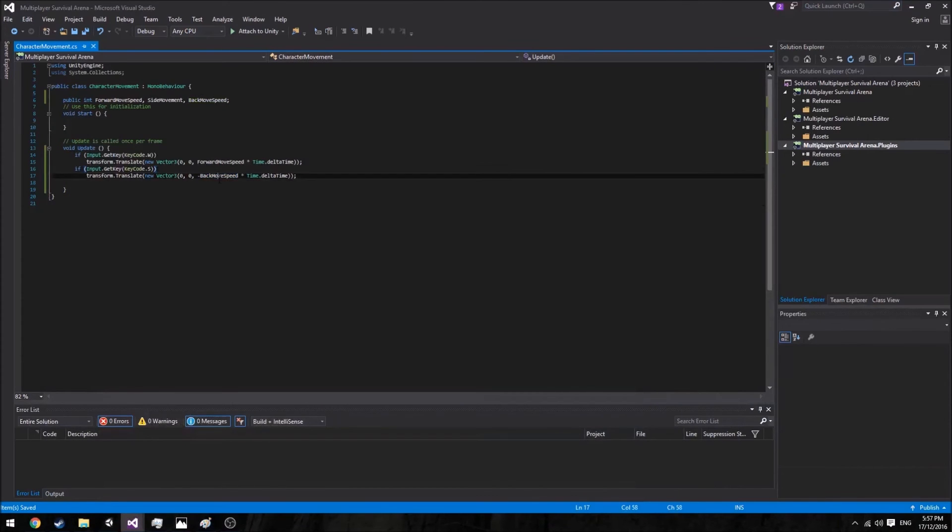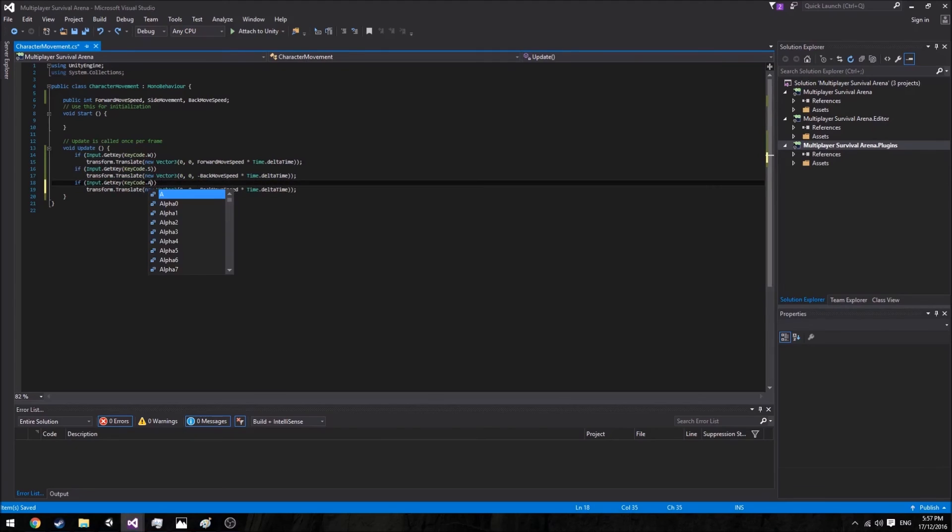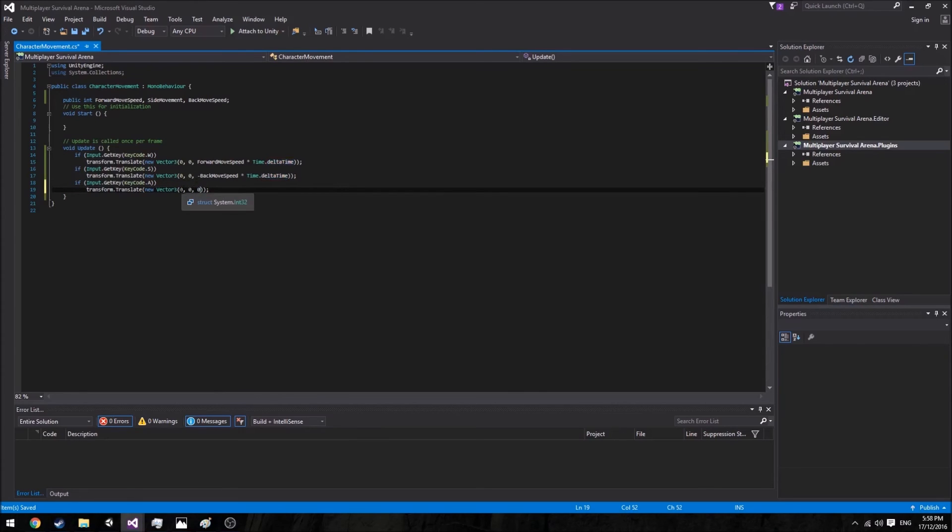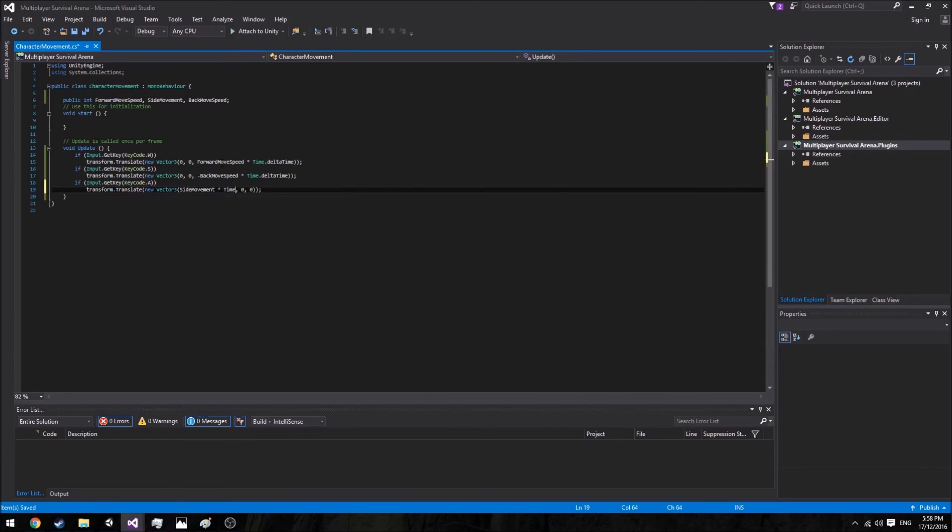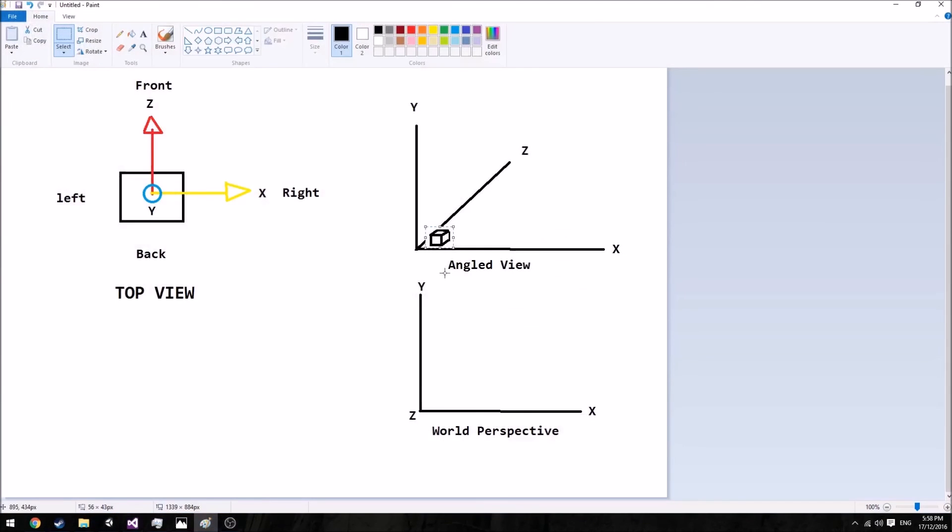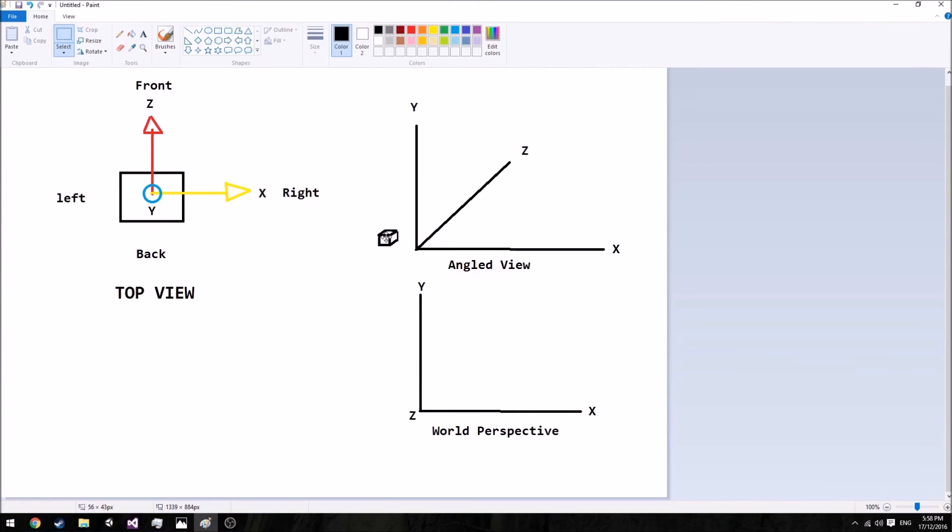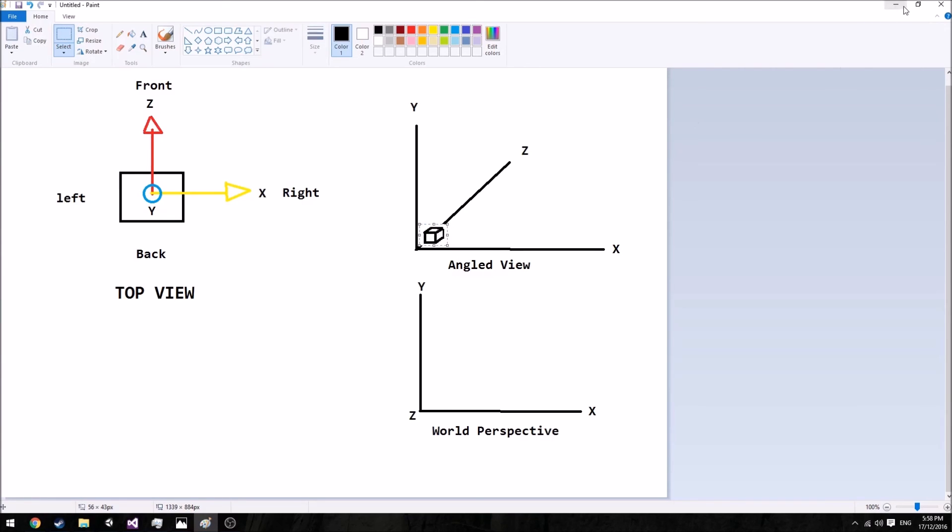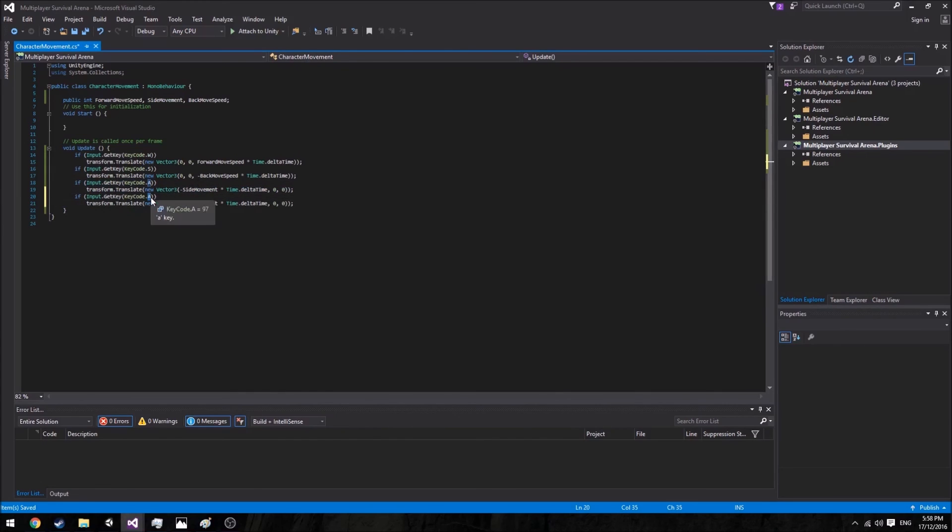So if we want to travel backwards we want to go into the negative numbers. We go back to our code here and basically copy, paste this down here and we want to say A. But here we don't want to travel on the Z axis, we want to travel on the X axis. So here we want to say side movement speed times Time.deltaTime. And as said here again, we want to travel into the negative numbers because we are going left, so we're going into the negative numbers. For going right we want to say D, and for the right we just want to travel into the positive numbers.